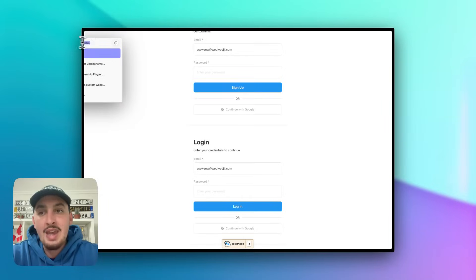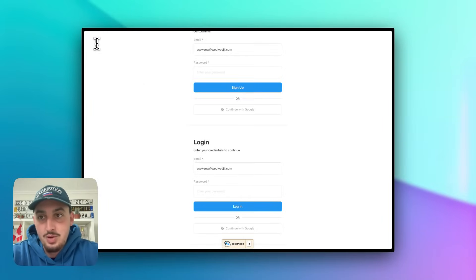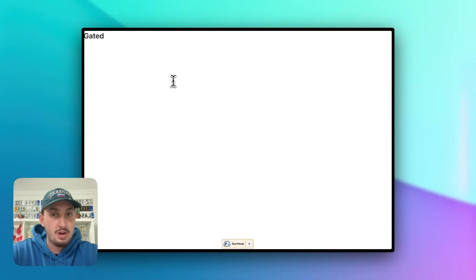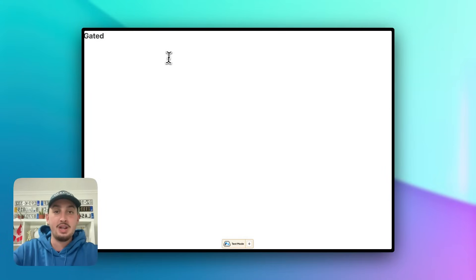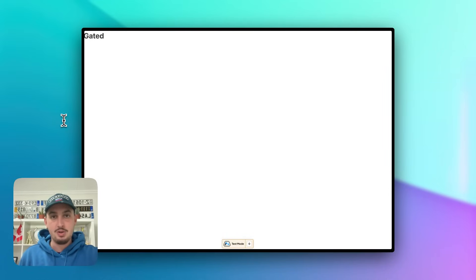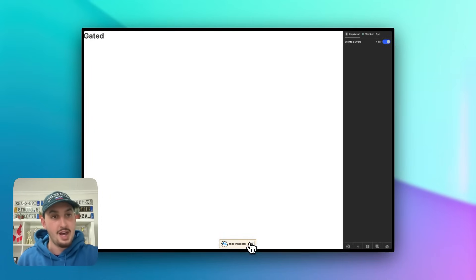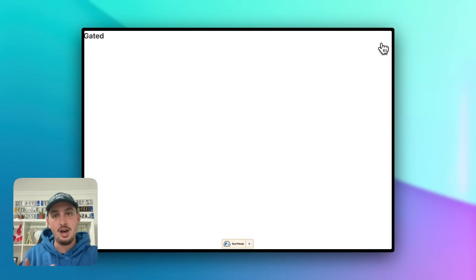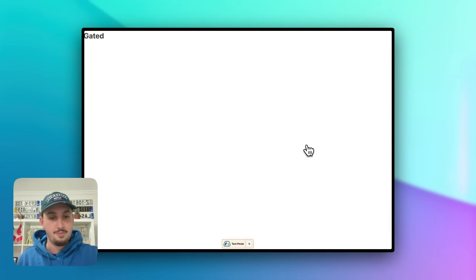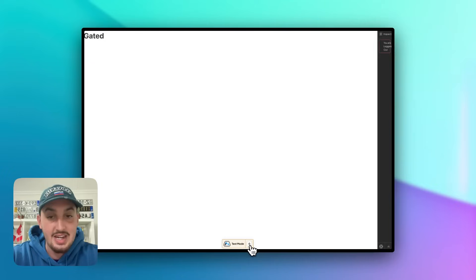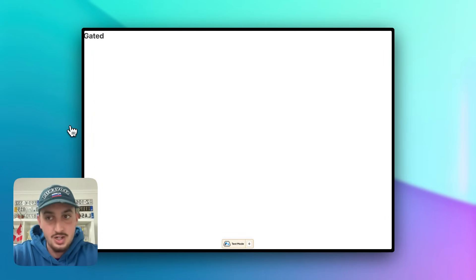We now have our homepage looking nice with our login form and our create-an-account form — everything is working. We also have a page simply called 'gated' that I haven't even opened in Bricks yet. One of the most important things about MemberStack is gating content, so let's figure that out. First, let's open our inspector and actually log out from the member we're logged into. Now we are just a visitor — not logged in — and this gated page is still accessible. How do we change that?